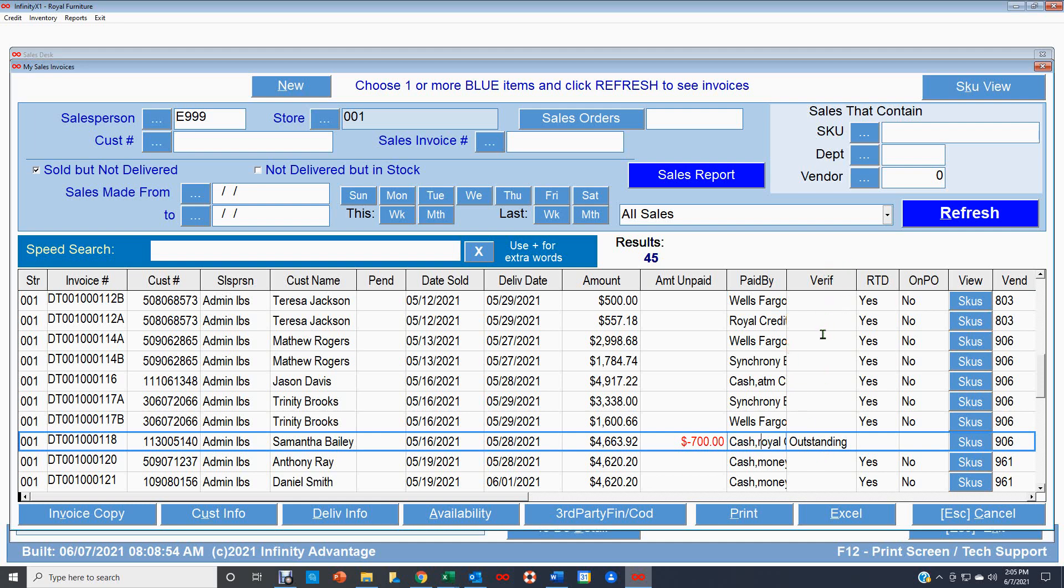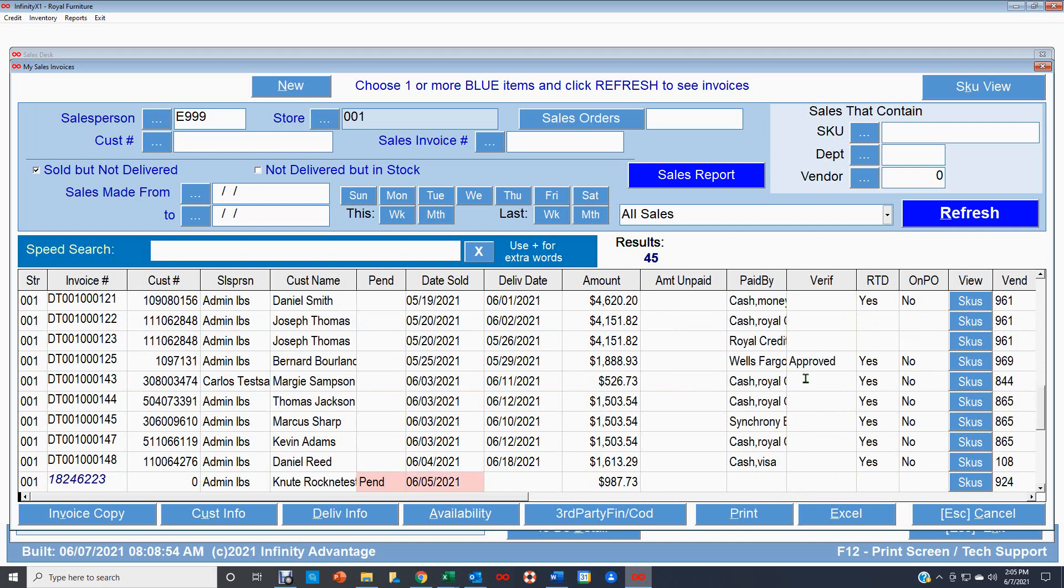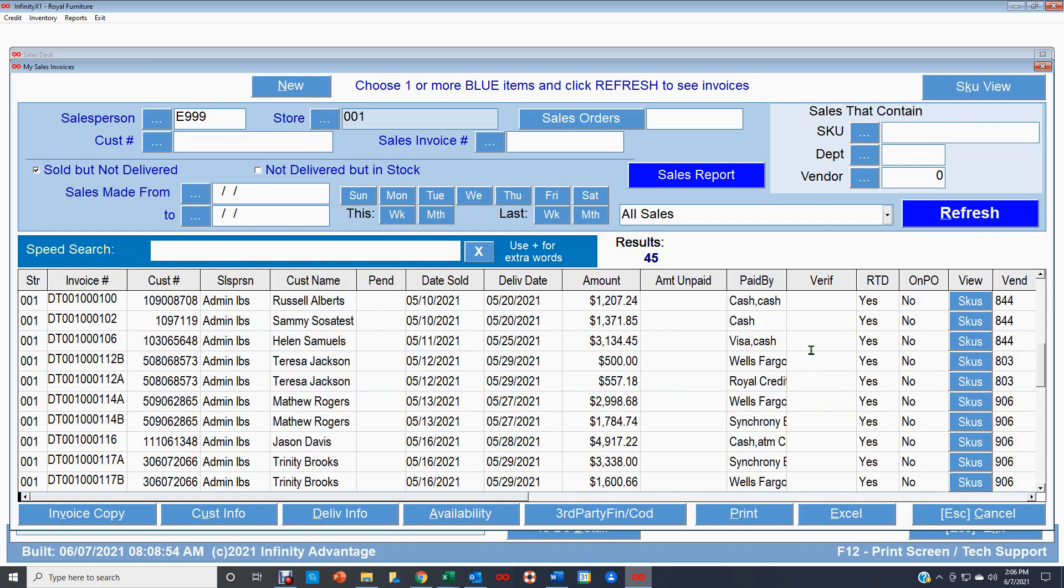And then the next column over is what stage is this at in the verifications process. So if it has not been released by verifications, that sale is not going to go anywhere until the verifications finishes their part. So you can see that this one here is still outstanding. This one's approved. The next couple of columns over give you an idea on whether we're going to have that merchandise. If this RTD, that stands for ready to deliver, that means that we have this. And if everything else is cleared, we can deliver it.